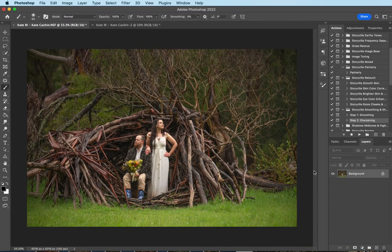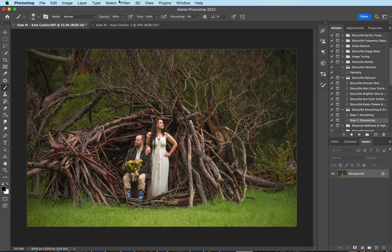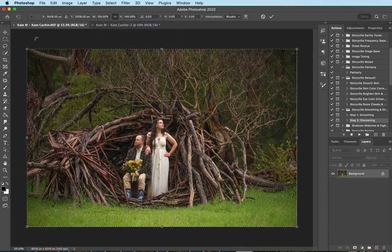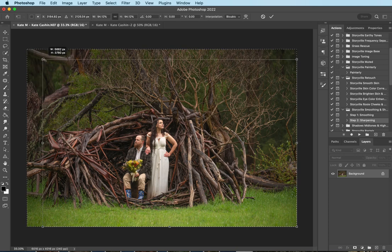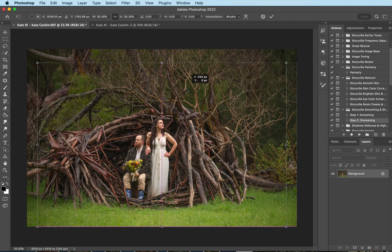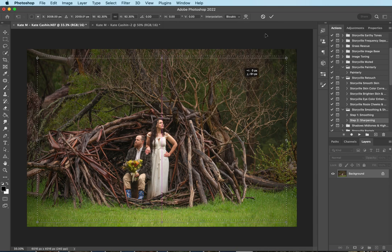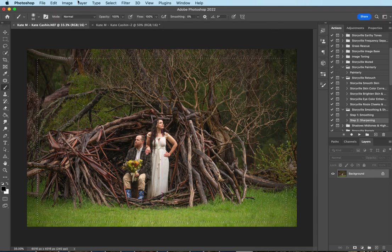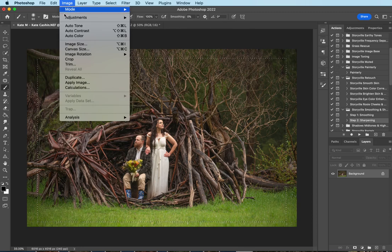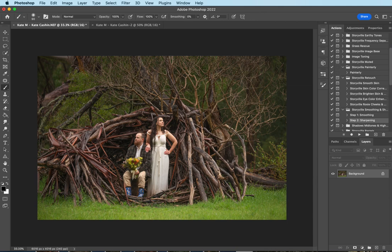Now that I'm in Photoshop, the first thing I'm going to do is crop it in just a little bit. I'm going to hit command A to select the image, and then I'm going to come up to Select, Transform Selection, and then I'm going to pull down on the corner just a little bit and line it up over the bride. That looks good to me. Hit the check mark, and then I'm going to come over to the image, crop, and then command D to deselect it.